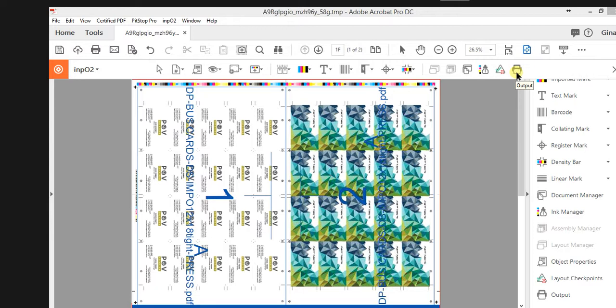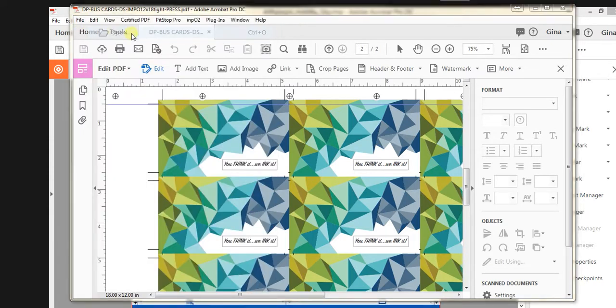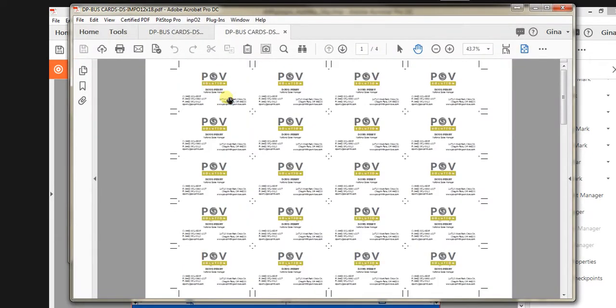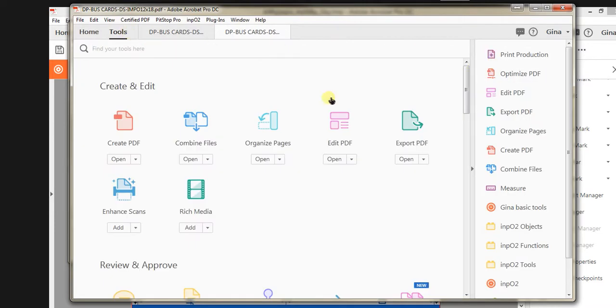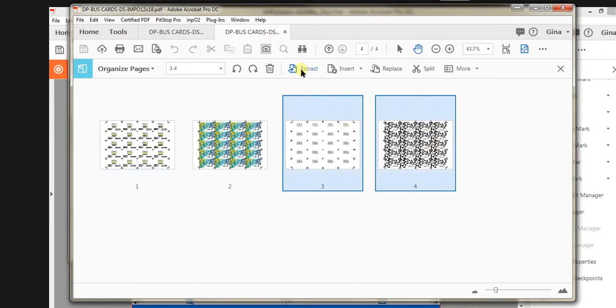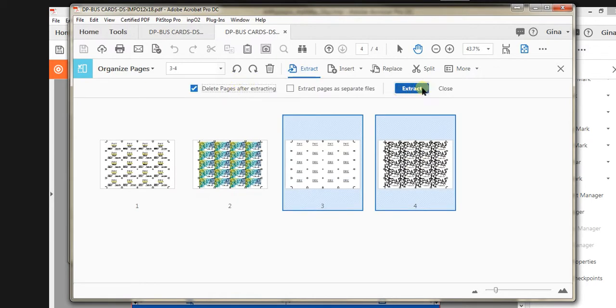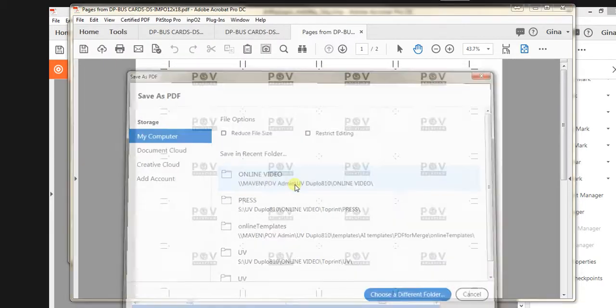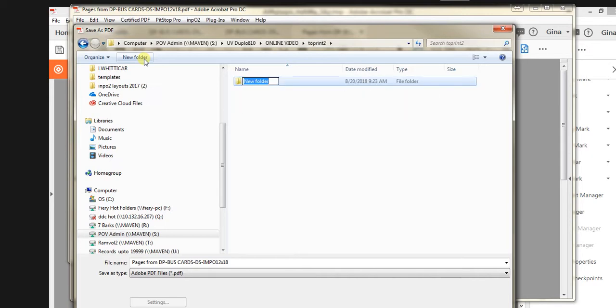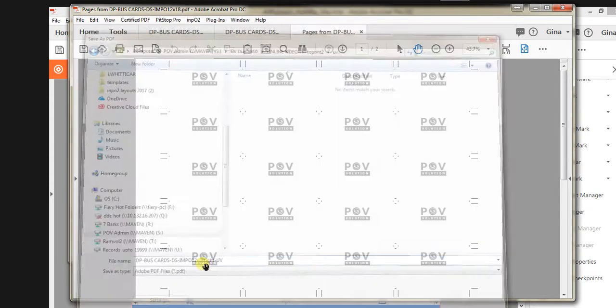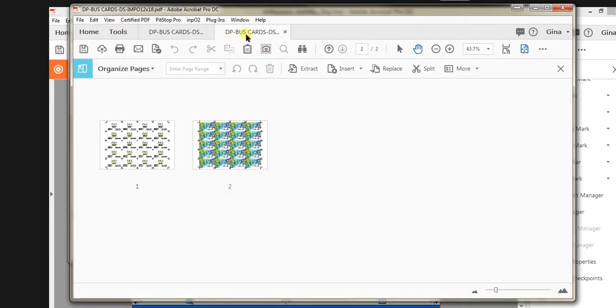Let me show you how quickly it can actually happen. I'm going to open my file, go to Tools, Organize Pages, Extract and Delete, and then Save As. Take it all the way through to To Print, create a new folder for Press, another for UV. I'm in the UV folder. Take this, delete it out, name it Tight UV. Go back to Tools and close out of that. That's ready to go.